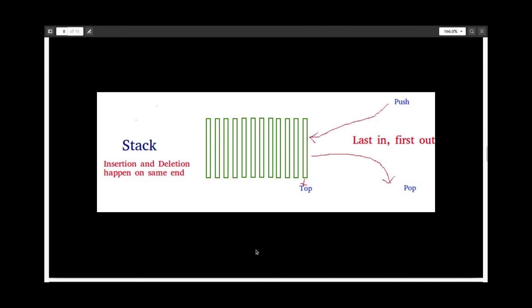And now this is a diagrammatic representation for the same. This is taken from the website Geeks for Geeks. So here, as you can see, I'm depicting a stack with insertion and deletion happening on the same end.